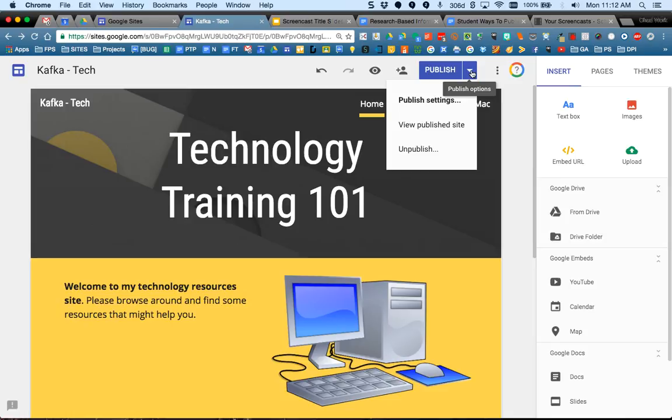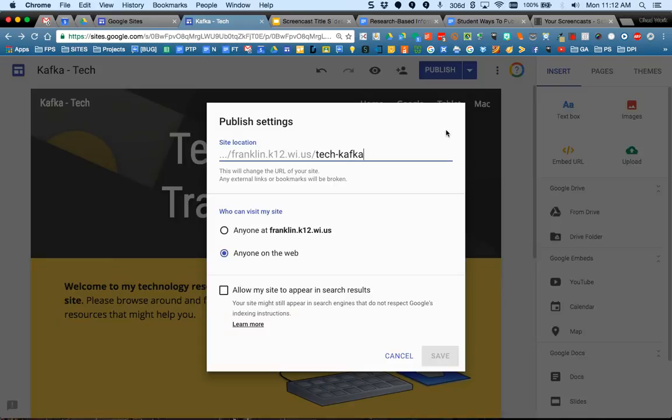When you click on this little menu, you can go to publish settings. This is what you set up earlier where you have a URL now that ends with some part of your site name.